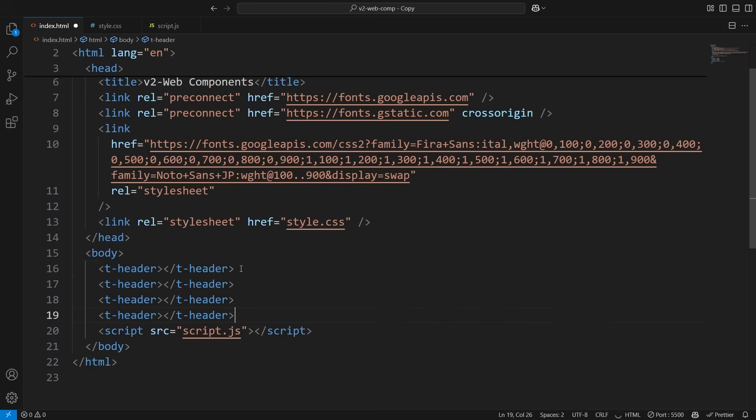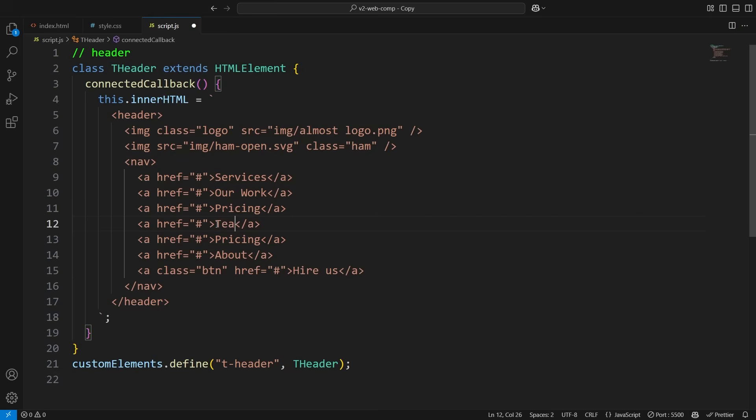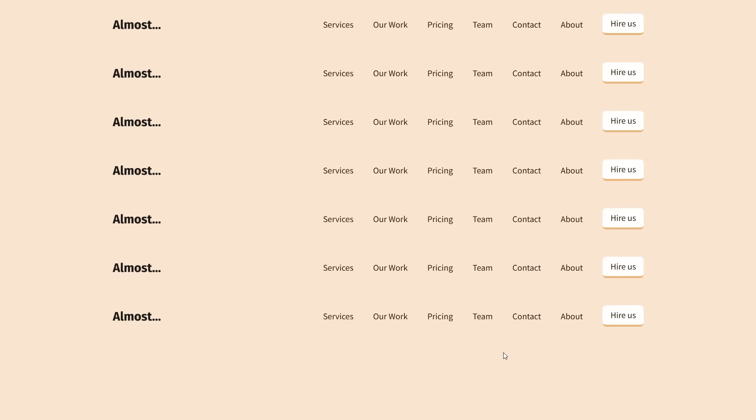Imagine you built 10 pages and then realized the header needs a few more links. Instead of manually updating each page, just add them in one place, and it updates everywhere. Way better than copy-pasting.